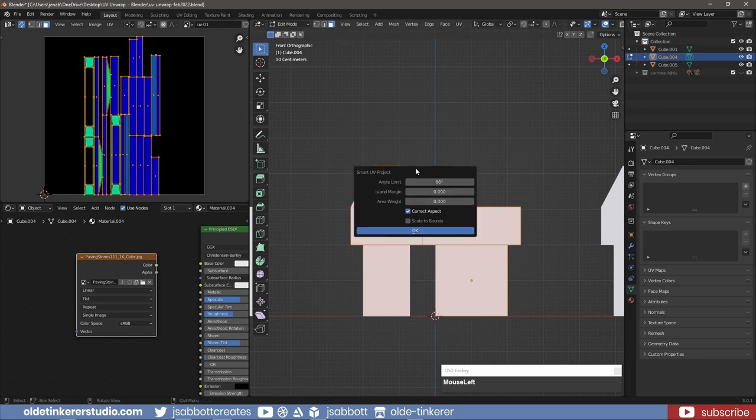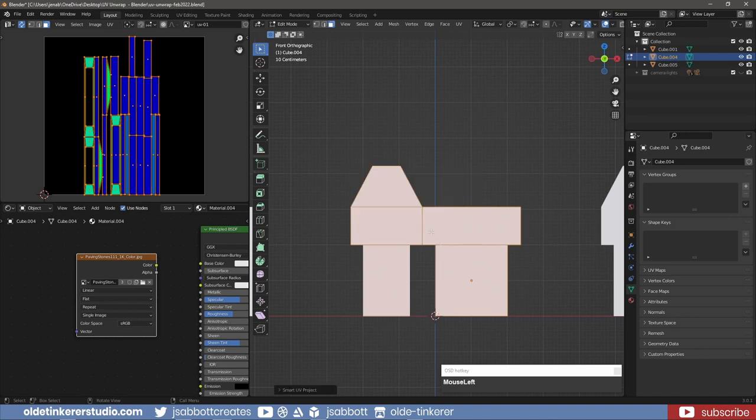However, if I cut the angle limit in half and unwrap the mesh, I now have more islands.